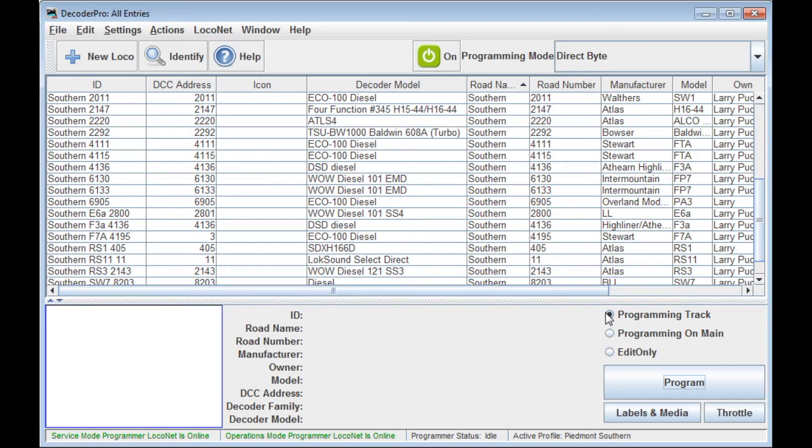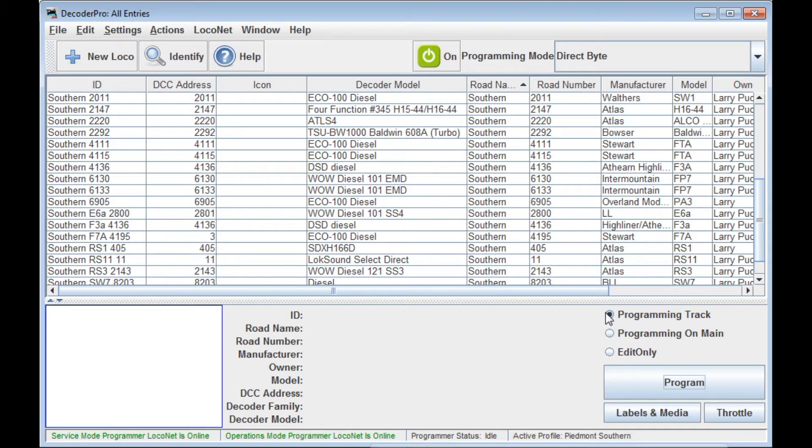Hi folks, Larry Puckett, the DCC guy. Today I want to continue with our exploration of adding a new locomotive entry to the Decoder Pro roster and then how to program it.